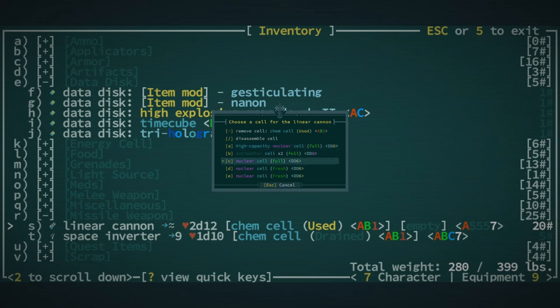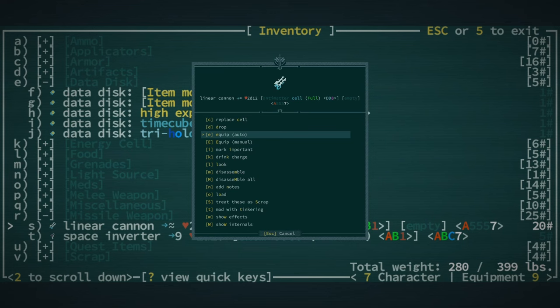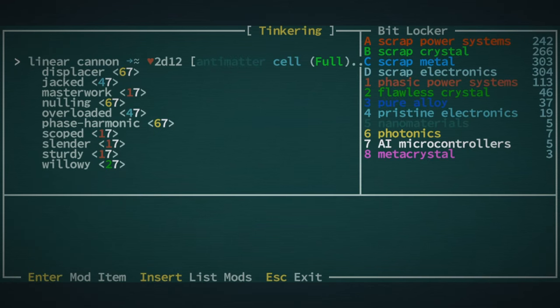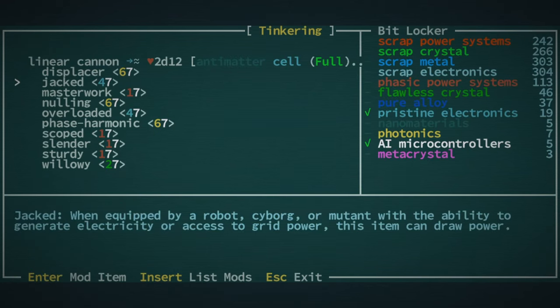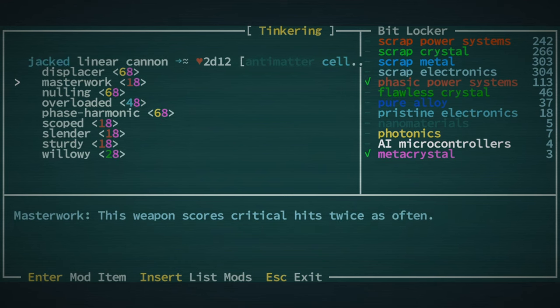Linear cannon, what we want to do now is we want to put a high-capacity nuclear cell in. Actually, let's put an antimatter cell in there. Can we mod this at all? We can mod it with Jacked, and we should. I would like to try this.